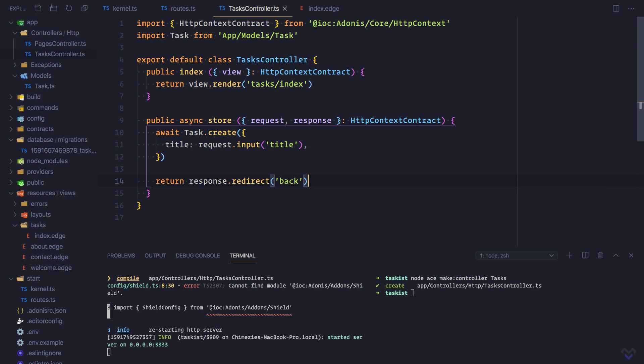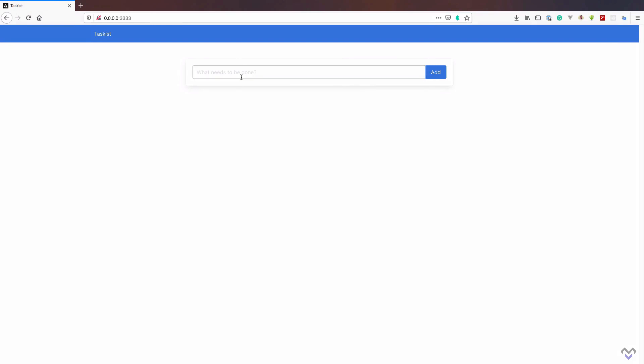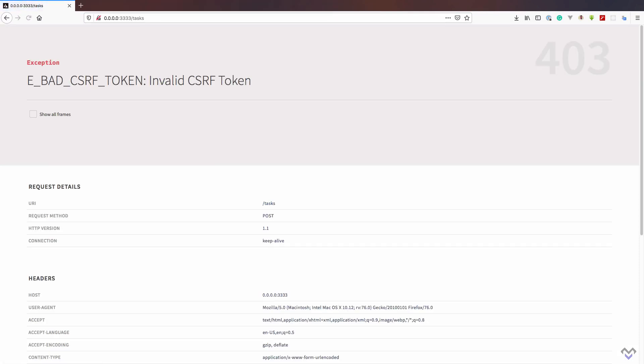Let's head over to the browser and try creating our first task. Oops! Invalid CSRF token. We're getting this error because Adonis.js is now protecting us against cross-site request forgery. To solve this, all we need to do is add a CSRF token to the form. Shield provides a handy global helper we can use for that.